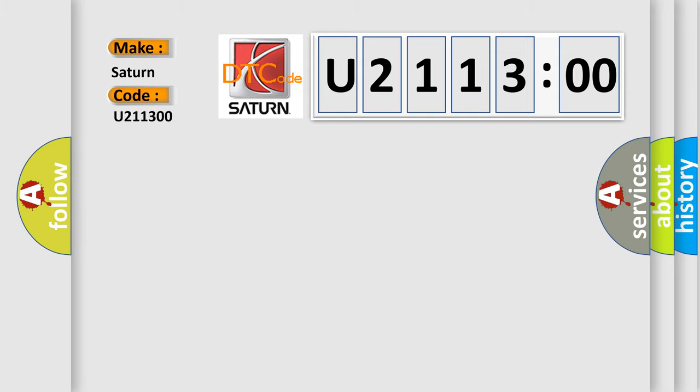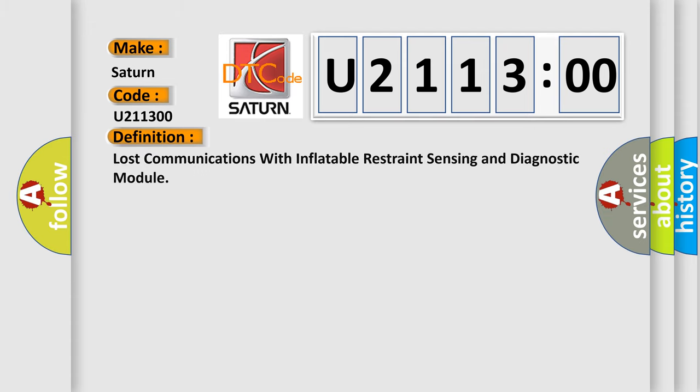Saturn car manufacturer. The basic definition is: Lost communications with inflatable restraint sensing and diagnostic module.